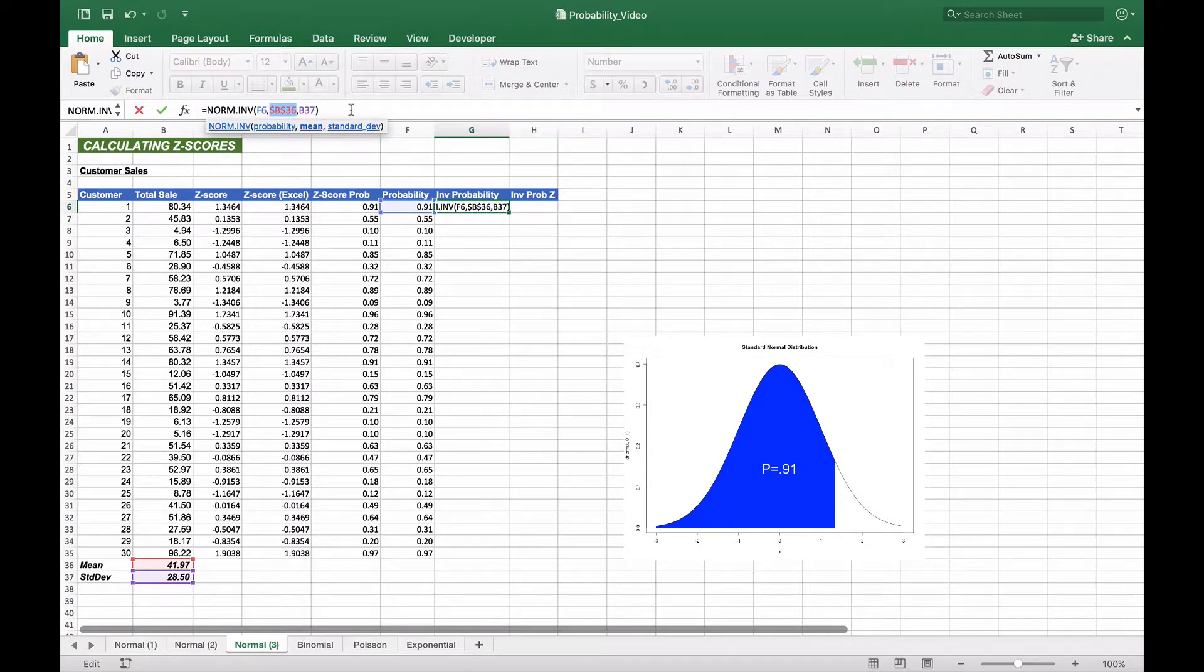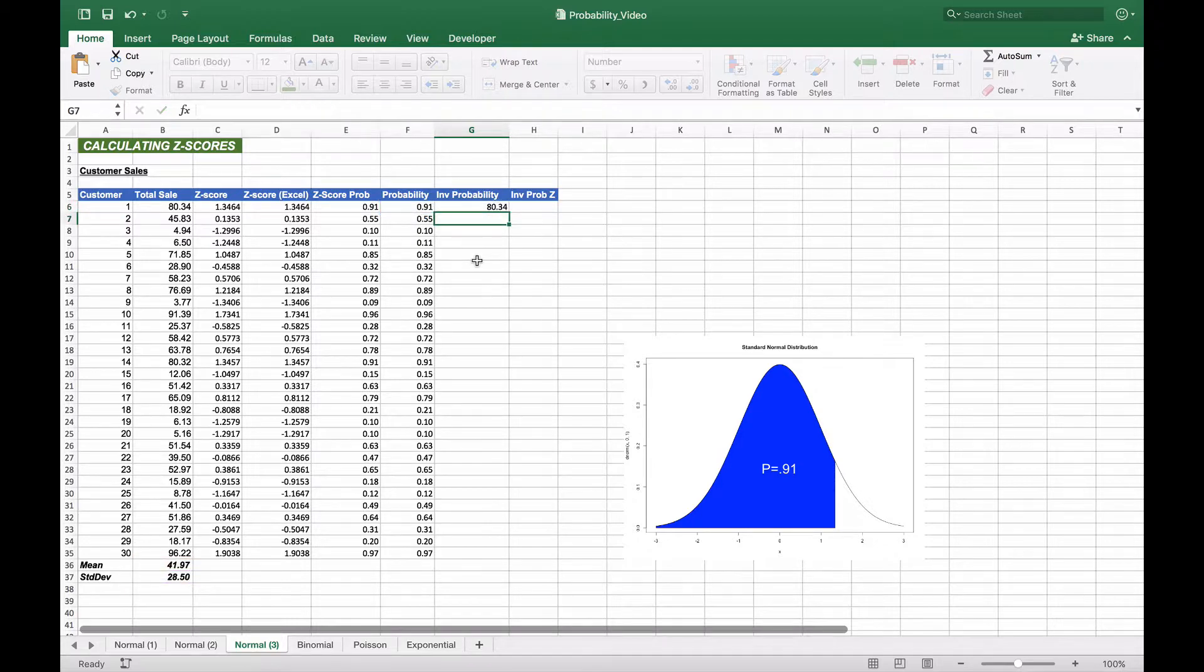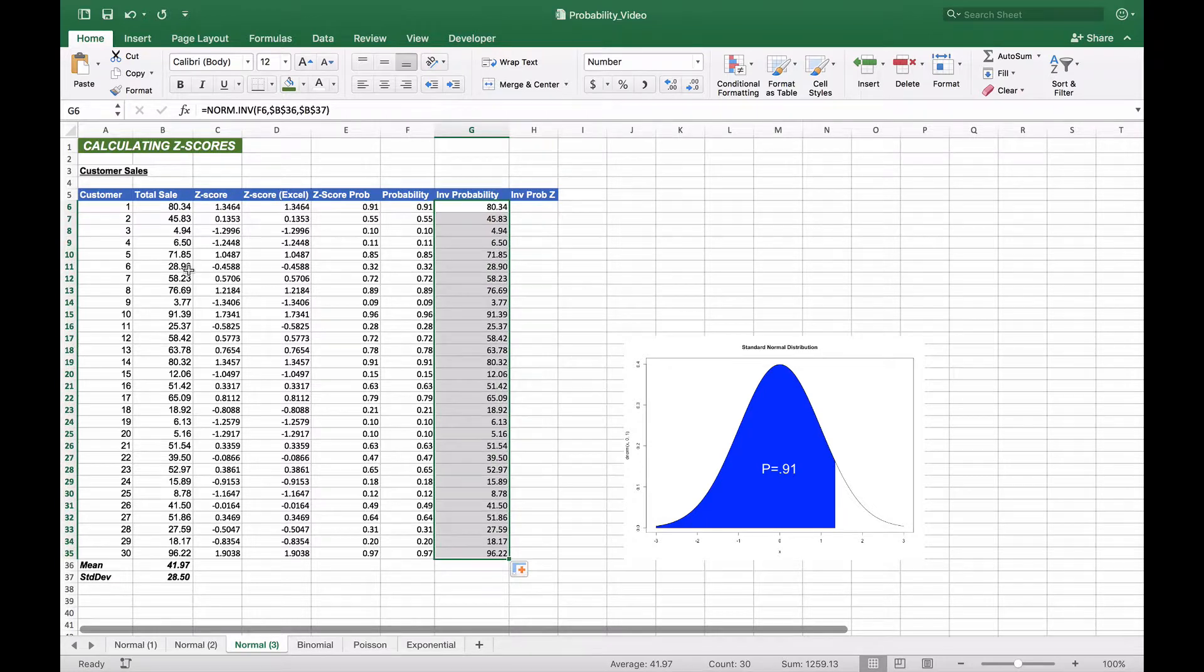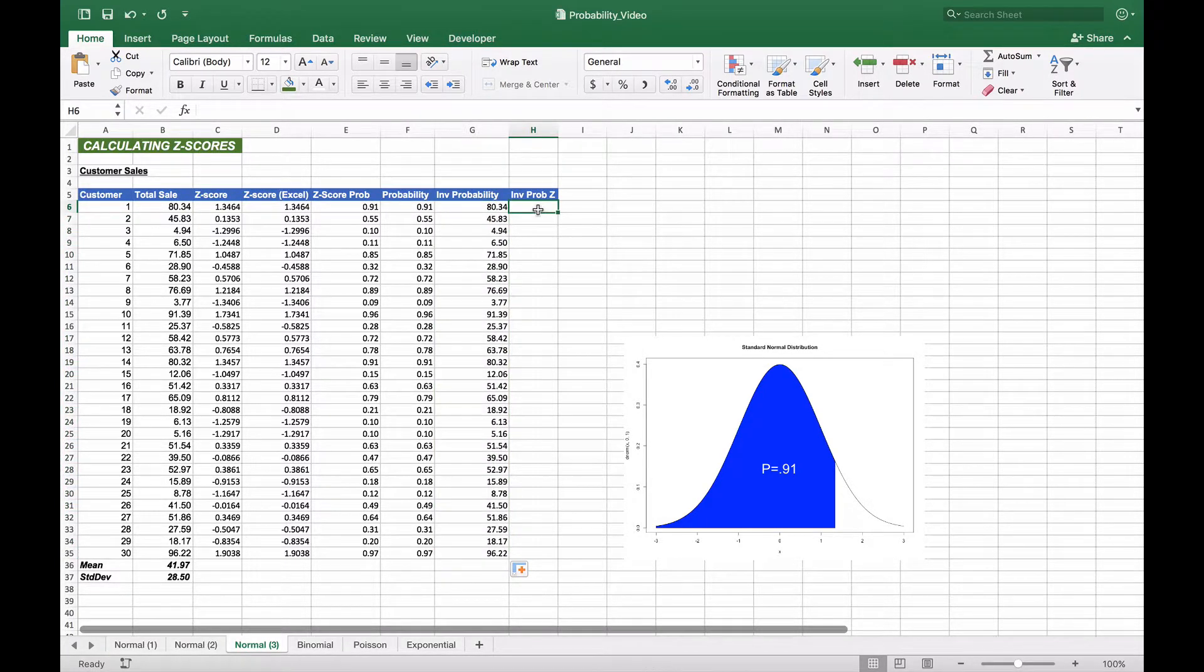We'll anchor these two numbers - the mean and the standard deviation. Then we'll copy this straight down, and the raw scores will be identical to the column scores in B.